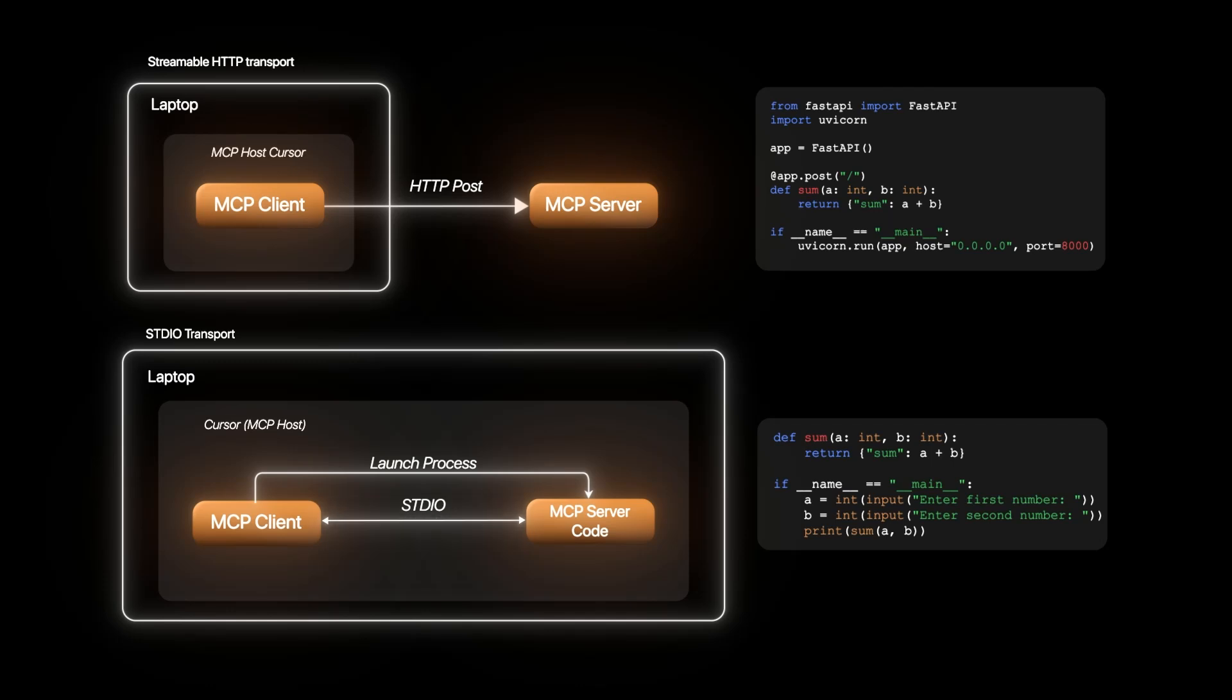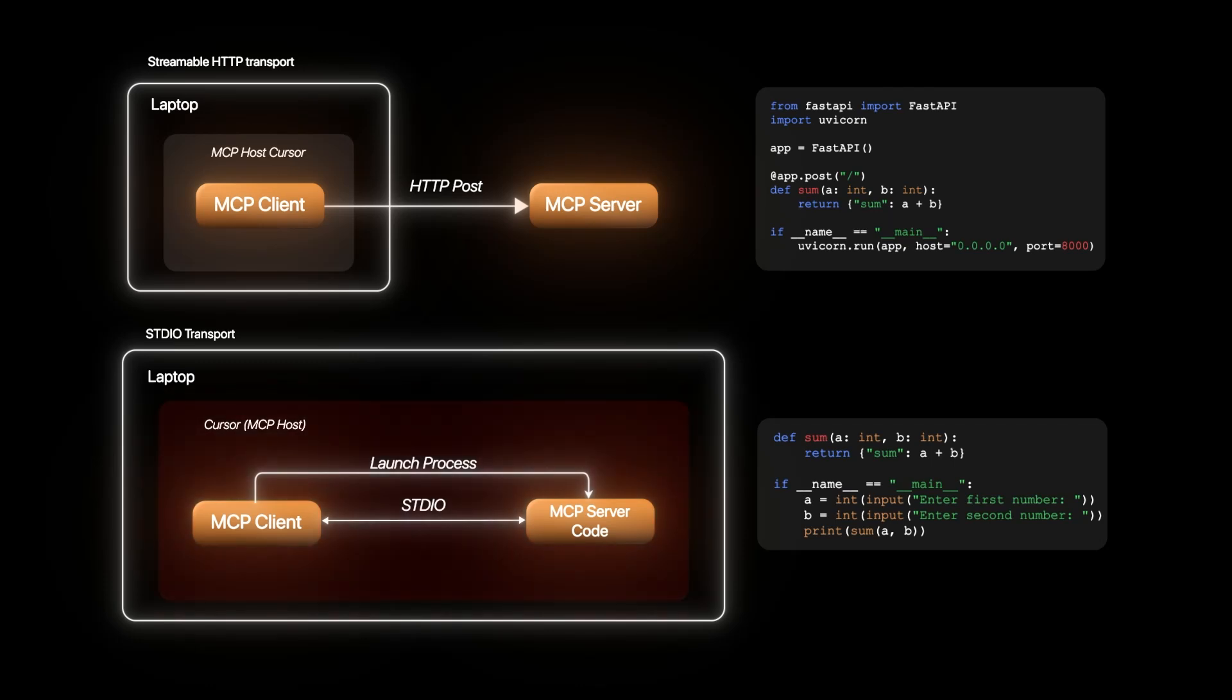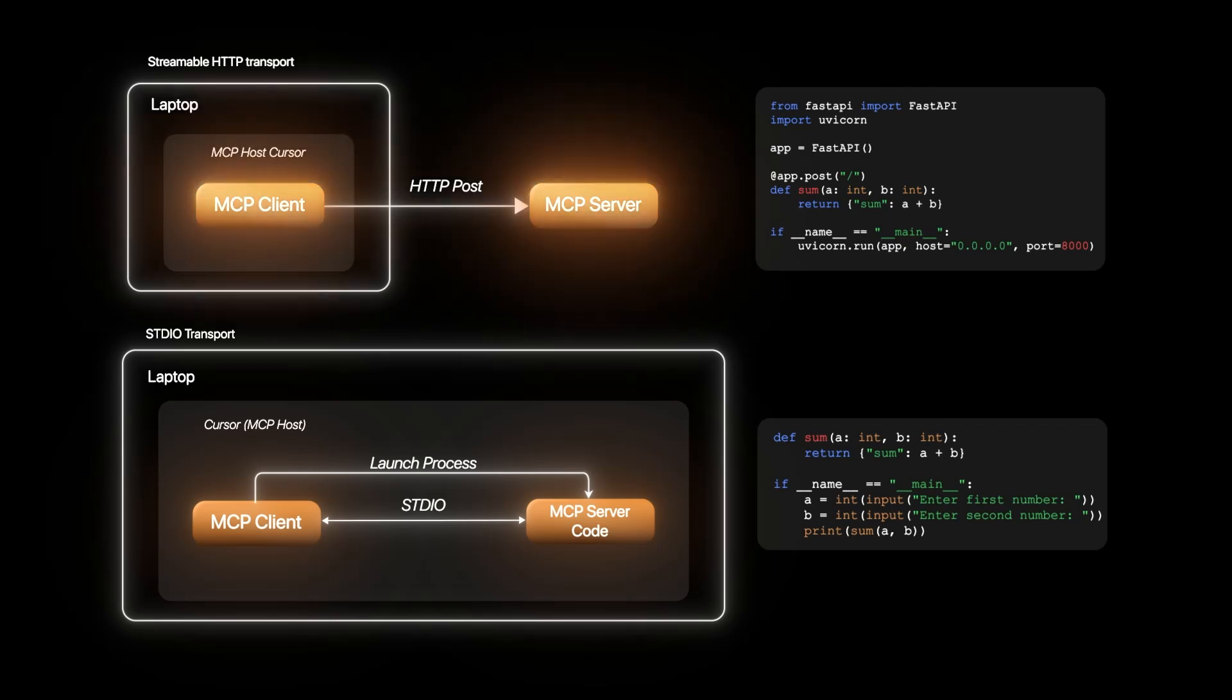While STDIO gives advantages of removing the heavy network calls, the MCP code is heavyweight and if that's the case, it might bloat and slow down the whole application, which is not the case in streamable HTTP where both applications are deployed and scaled separately.